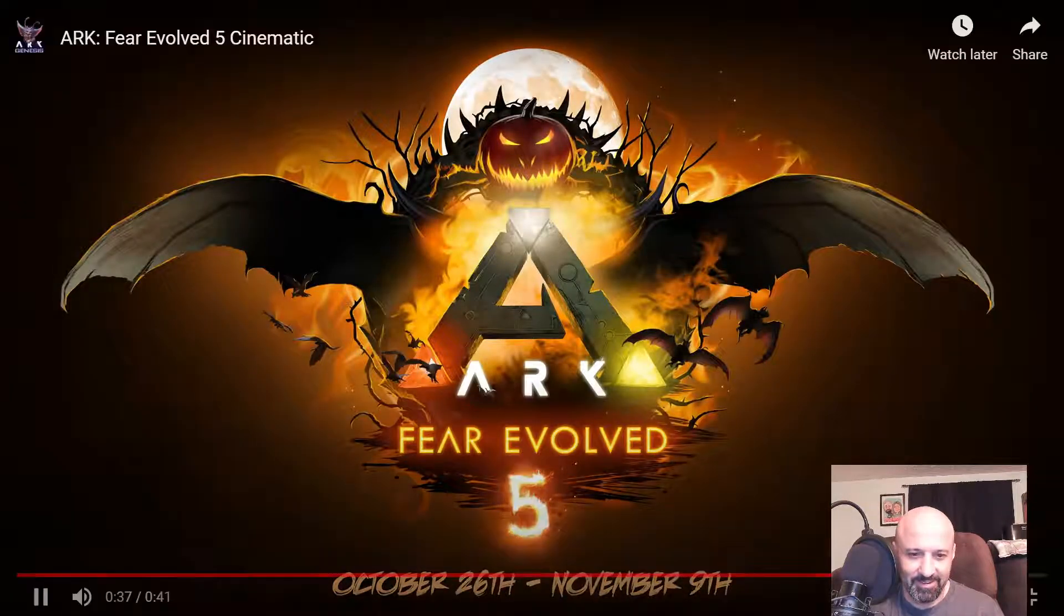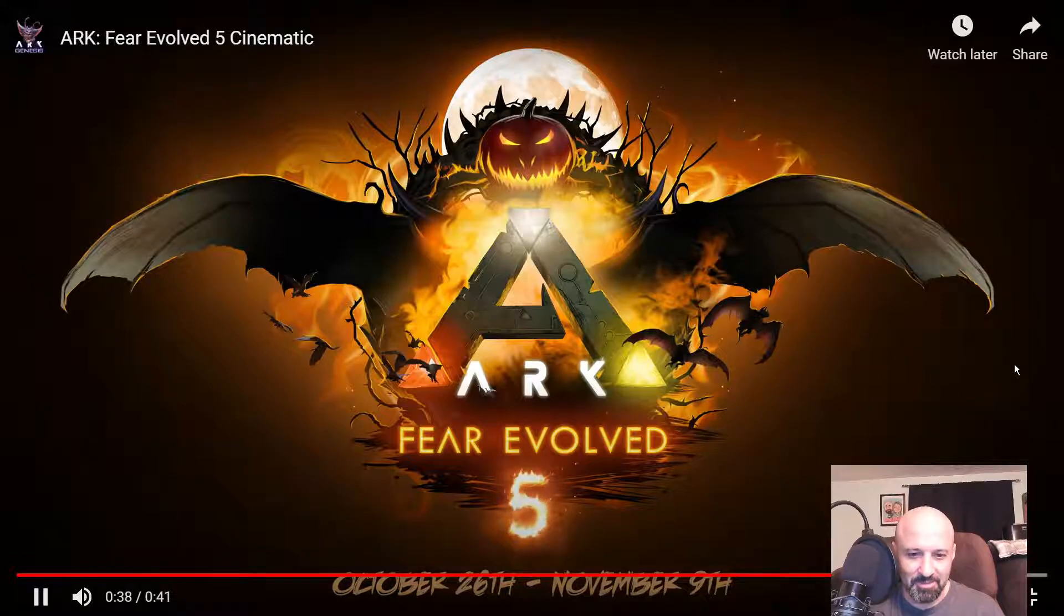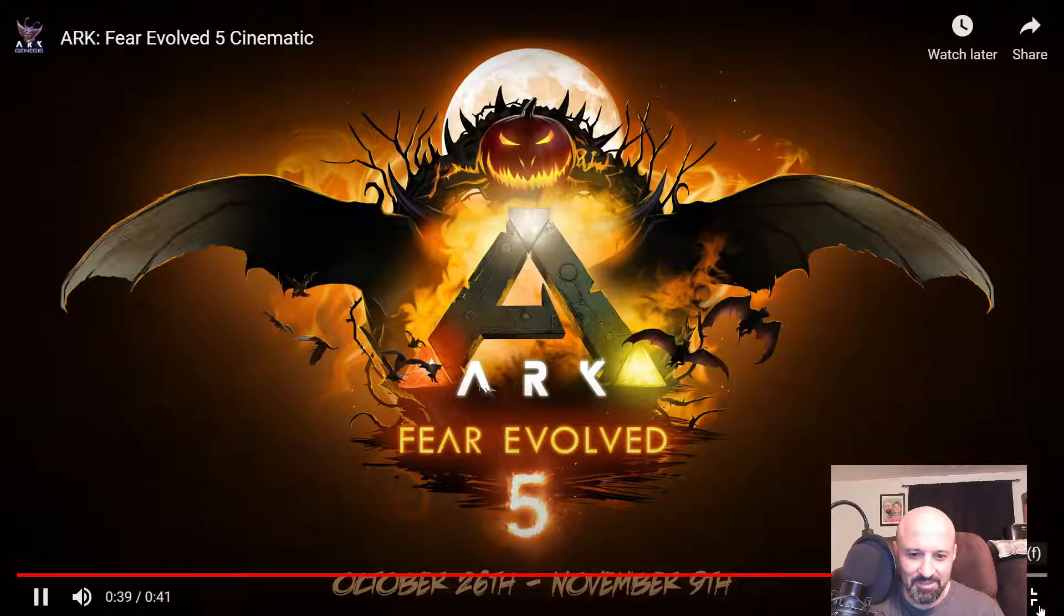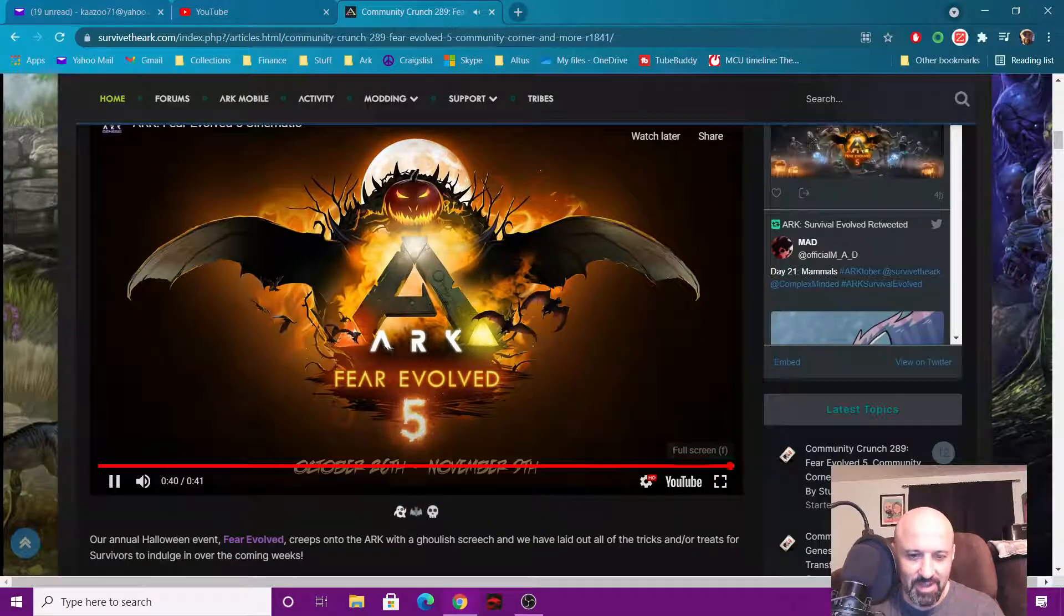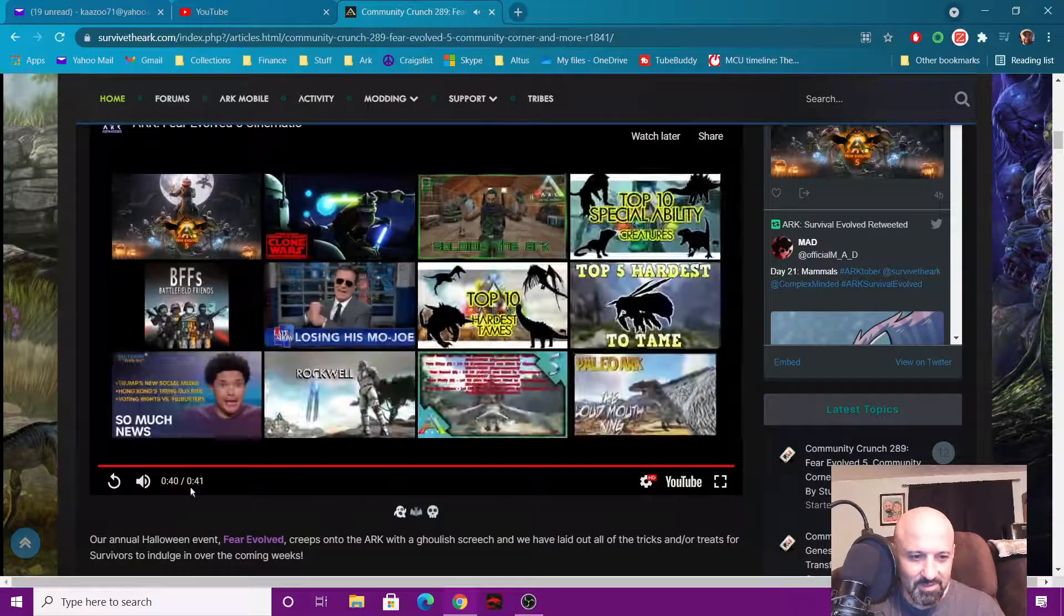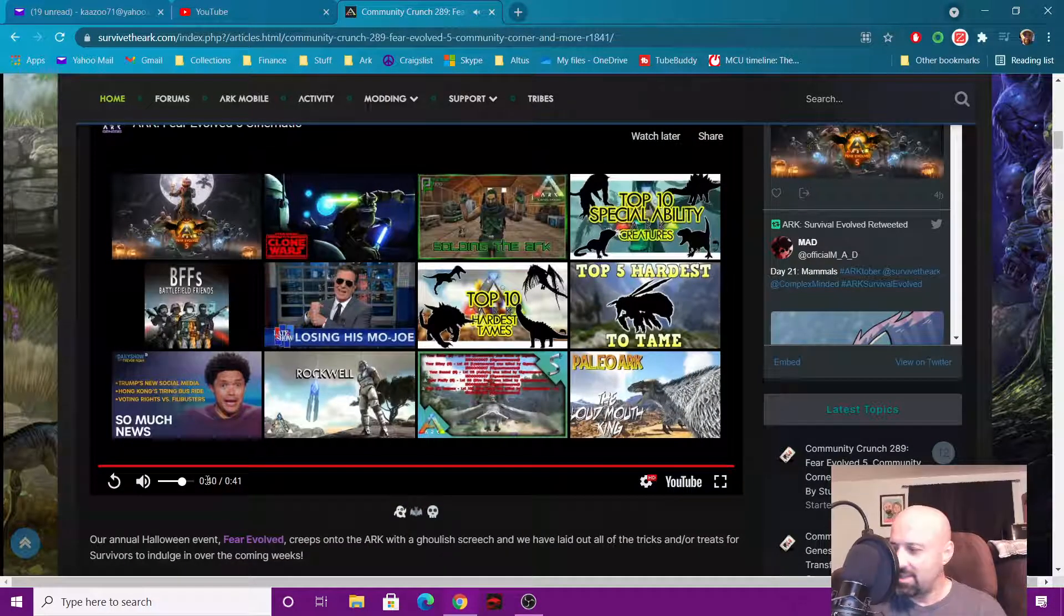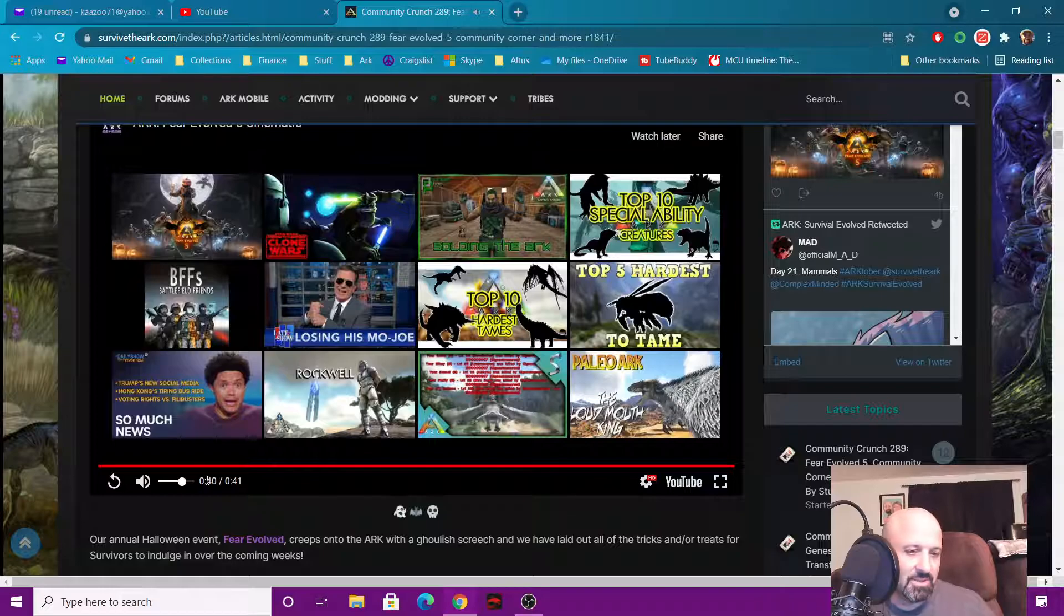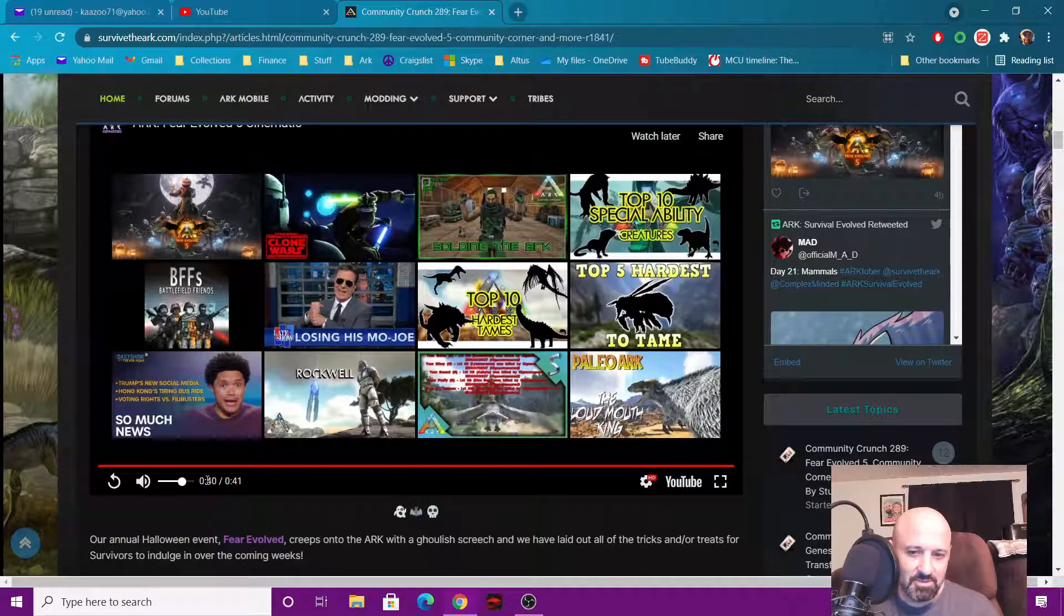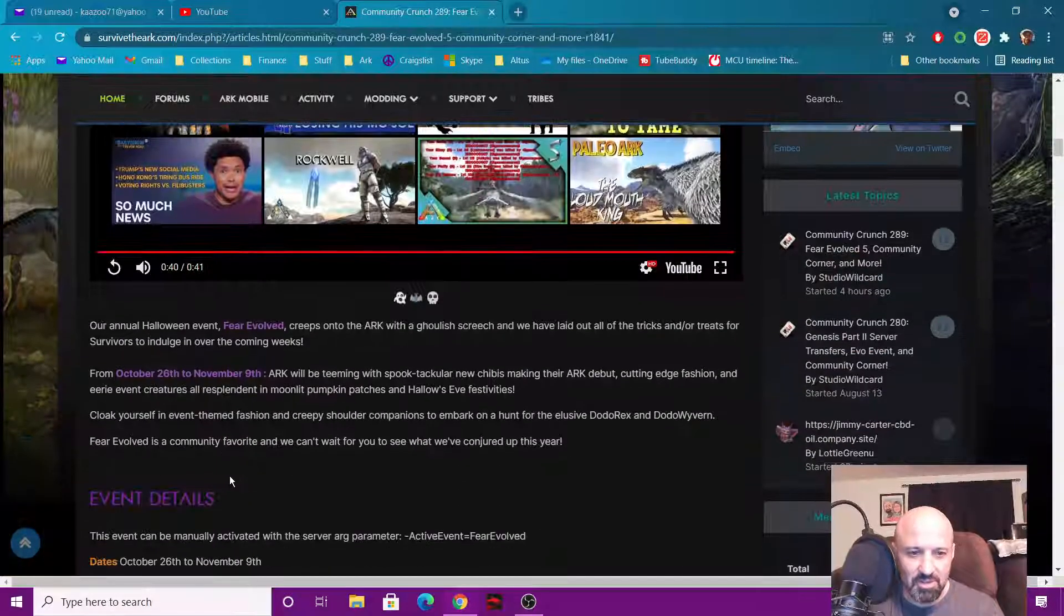There you go guys, October 26th and November 9th. So today being the 22nd, so this is Tuesday's starting.